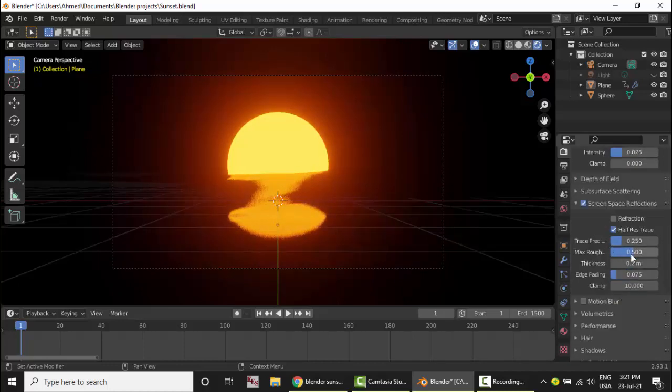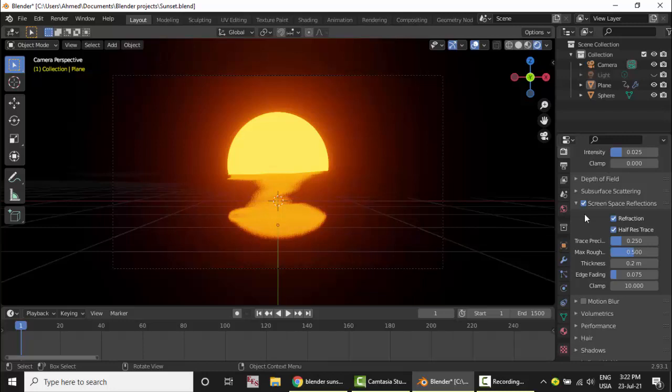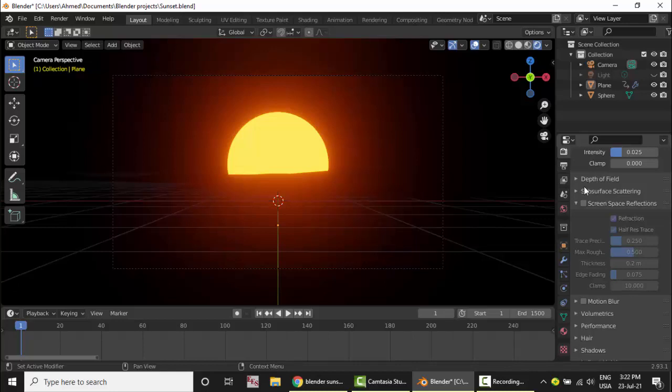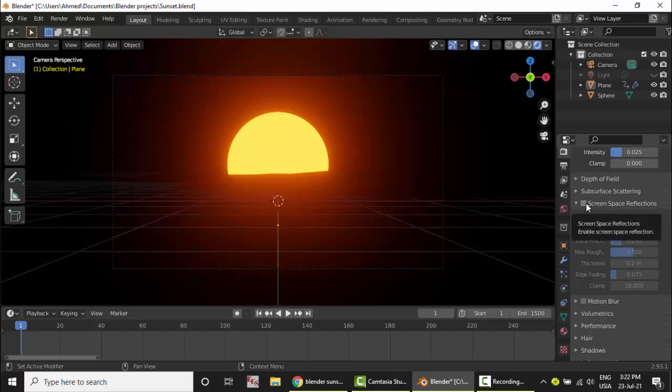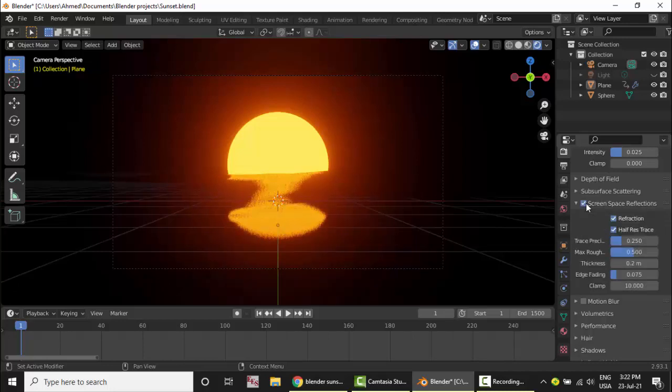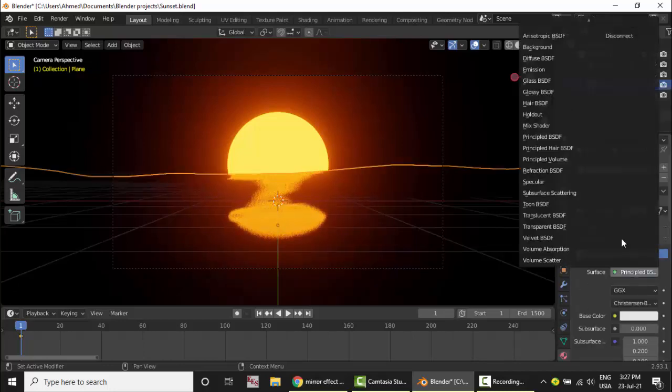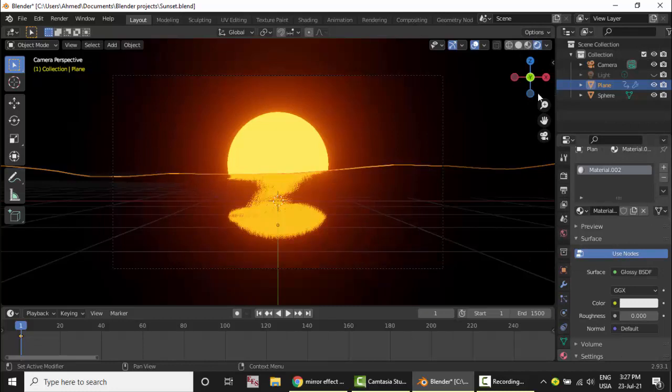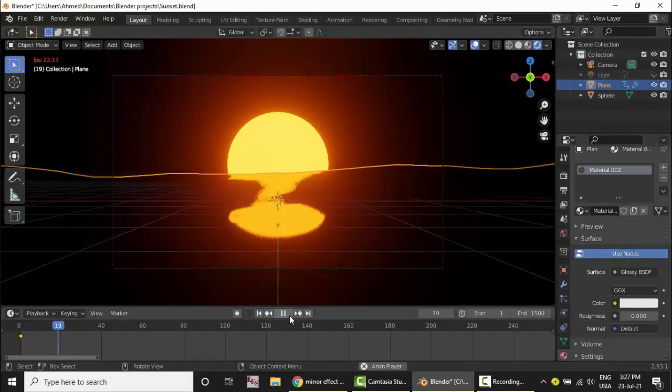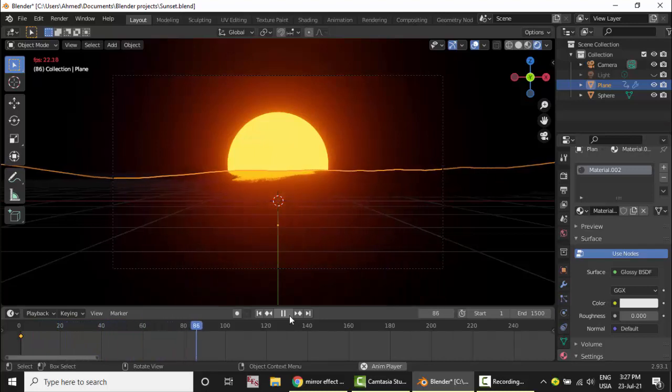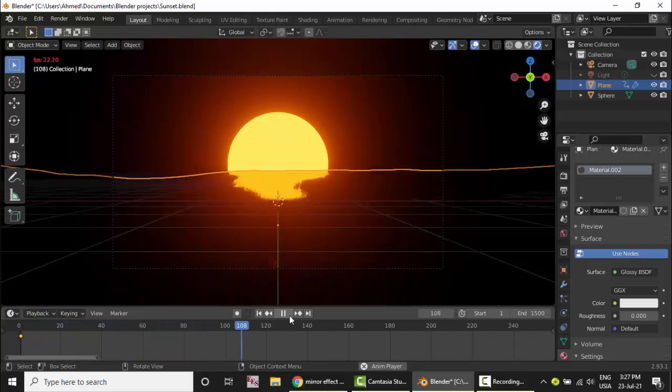So here is the solution of the problem gentlemen. You can change anything here, refractions and these things. It was the screen space reflections. So if you are working with Eevee and you do not see the reflections, it is from the screen space reflections. You can make it here glossy, it's like the glass. Let's see if there is any difference.